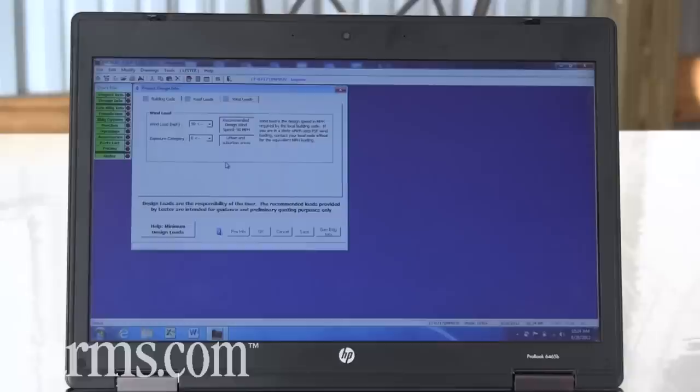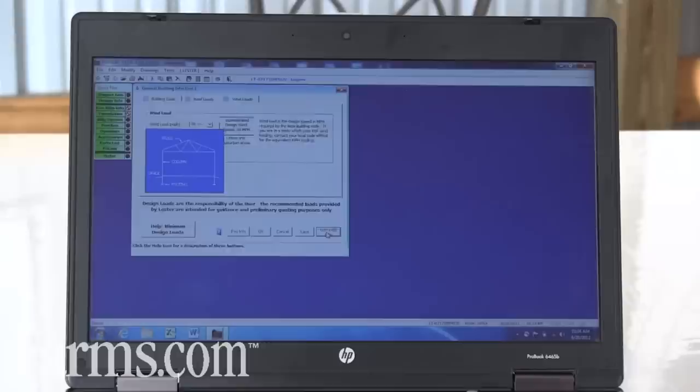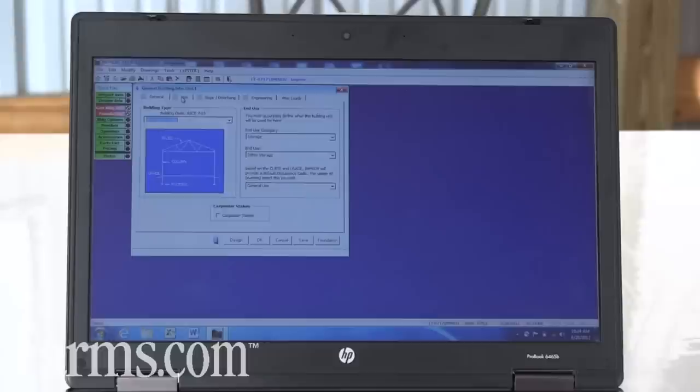And we'll input all that information specifically to the customer's needs. Then we move right into the size of the building. We can put, with Improv you can put any size building that you want.